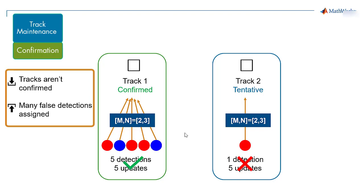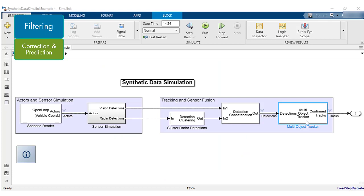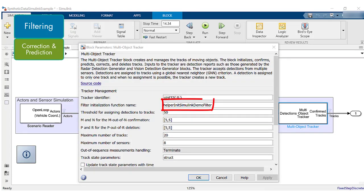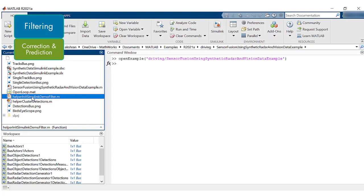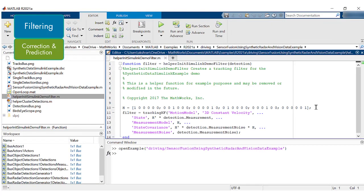Step 3. Helper init simulink demo filter function describes the Kalman filter tracker estimates for state vector and state vector covariance matrix for each track. You can specify the type of filter here.